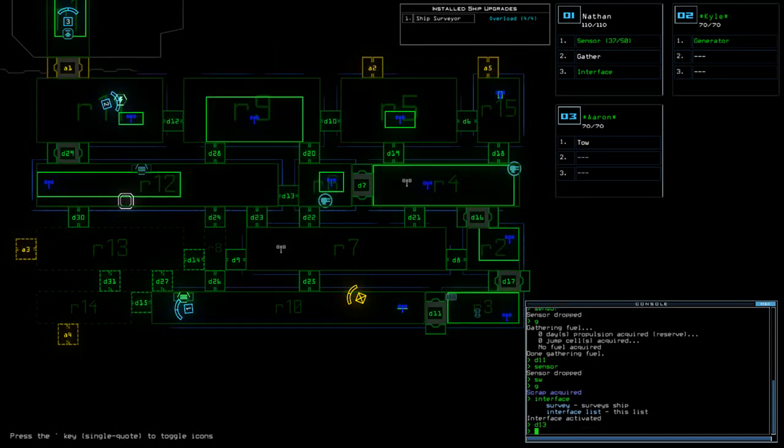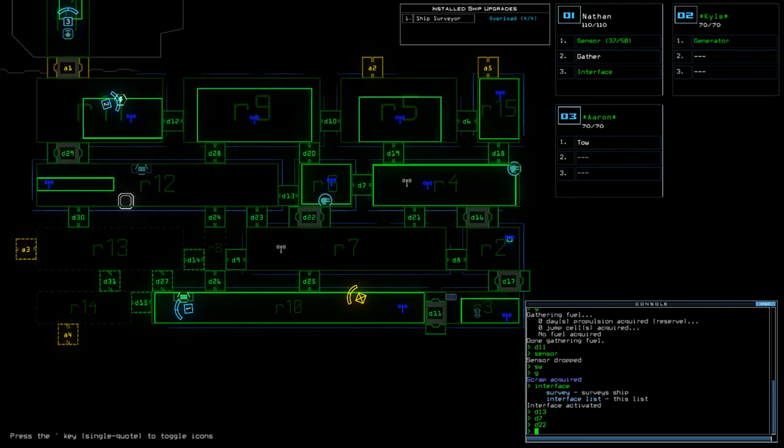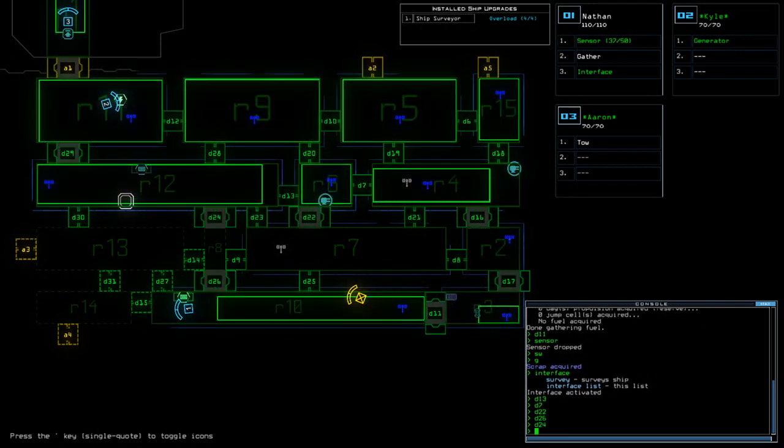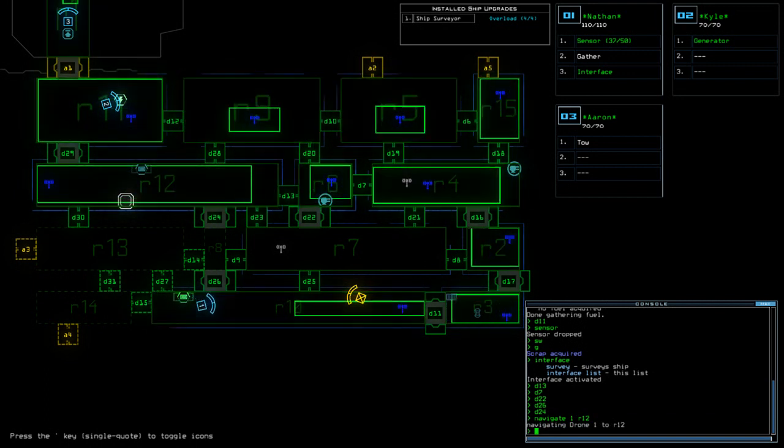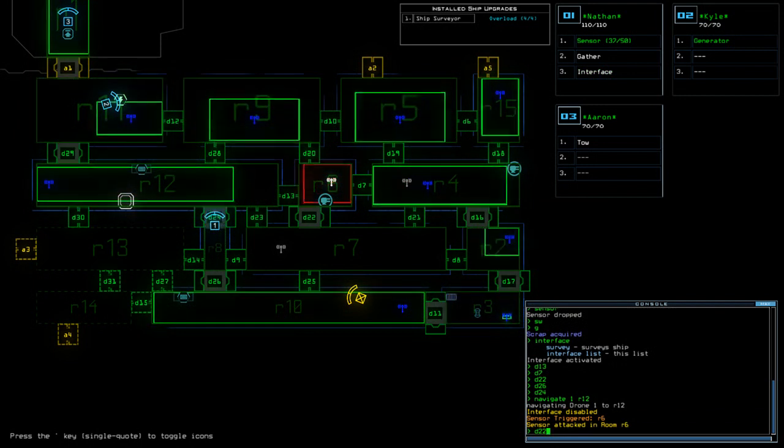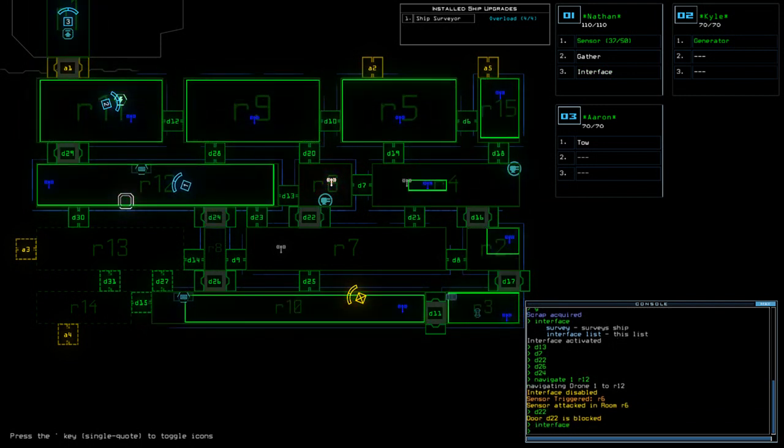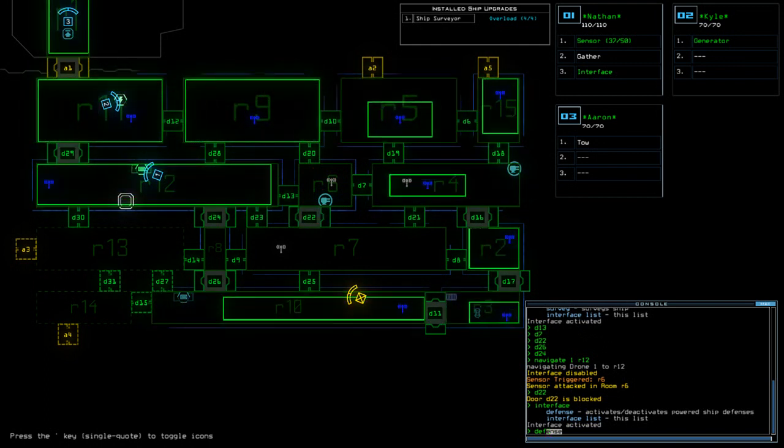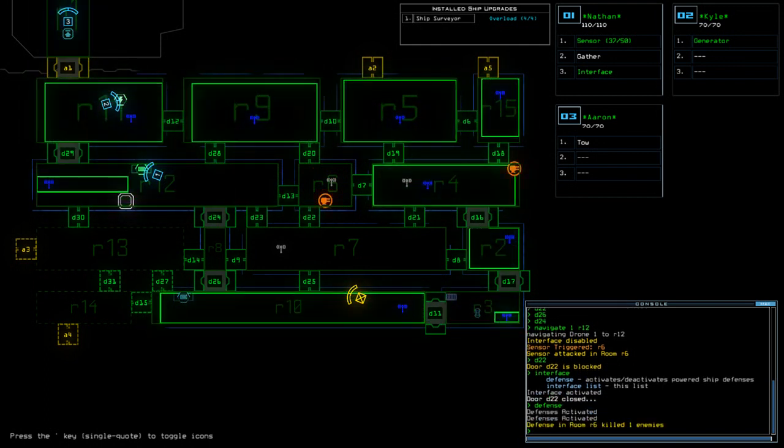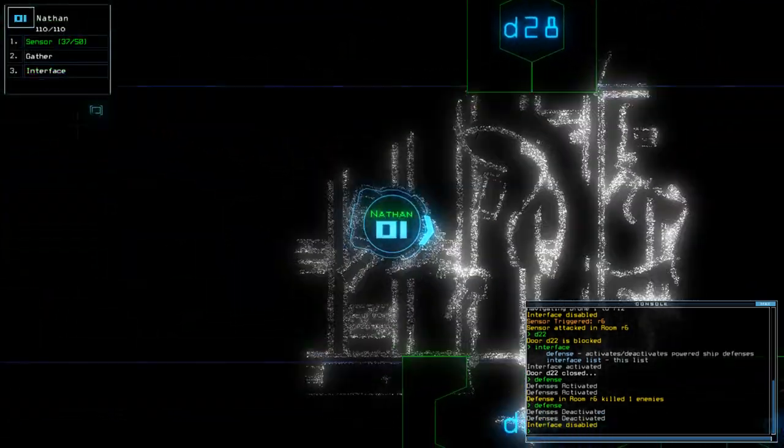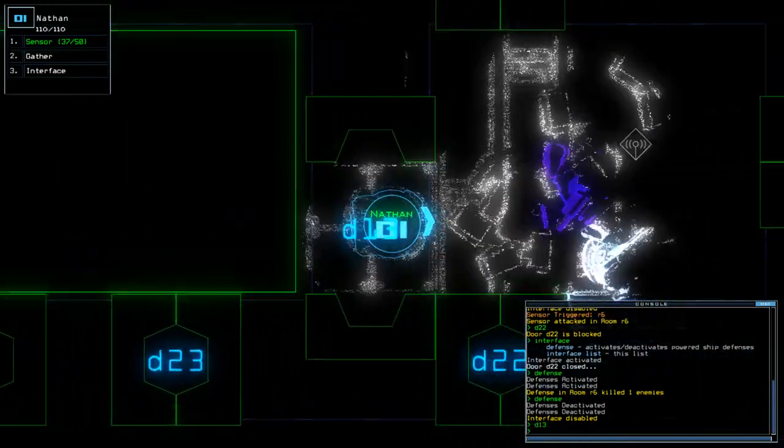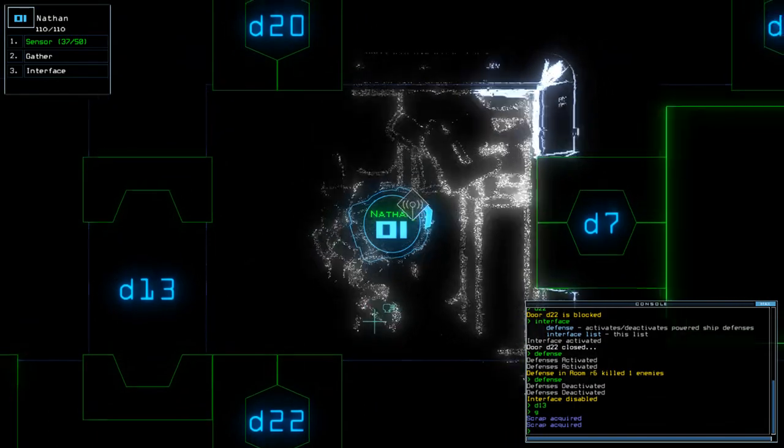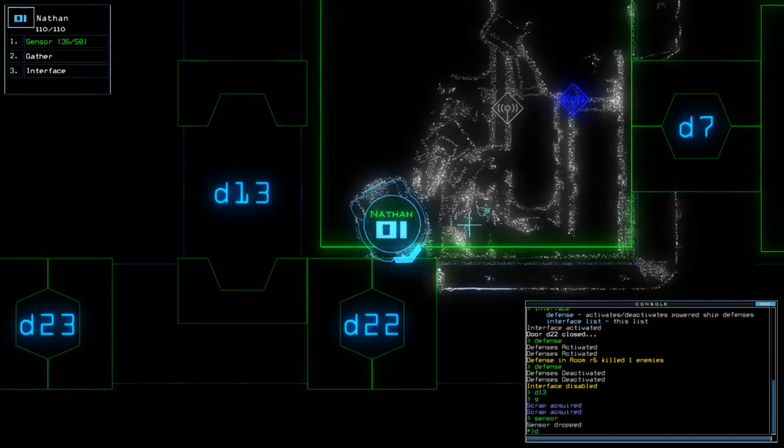So, D13, D7, D22, D26, D24, Nav1, R12. D22, D22, D13.